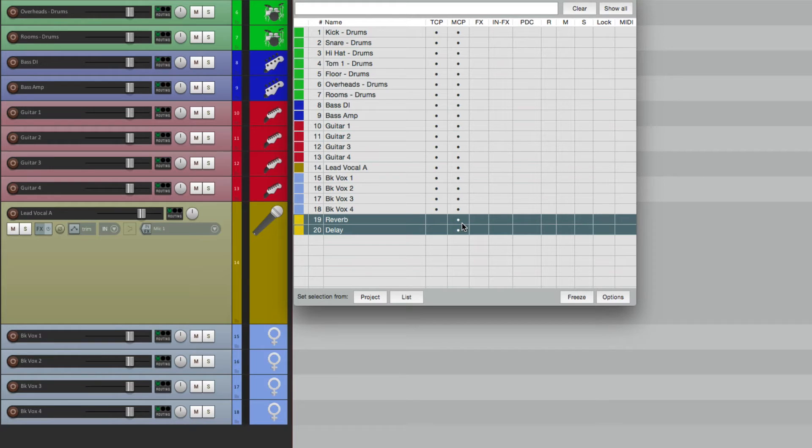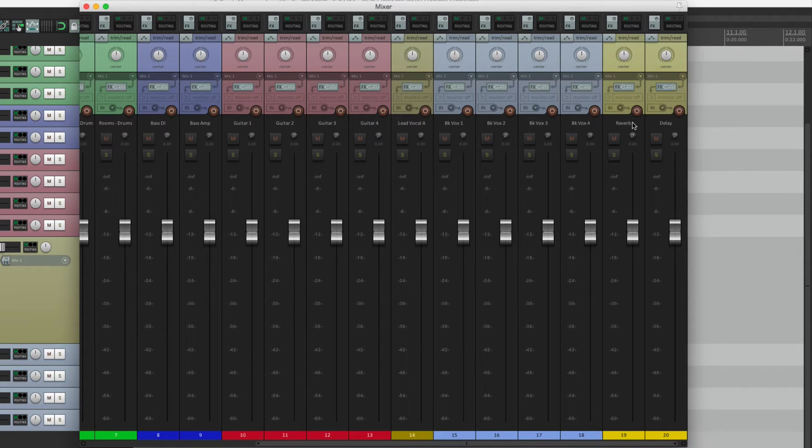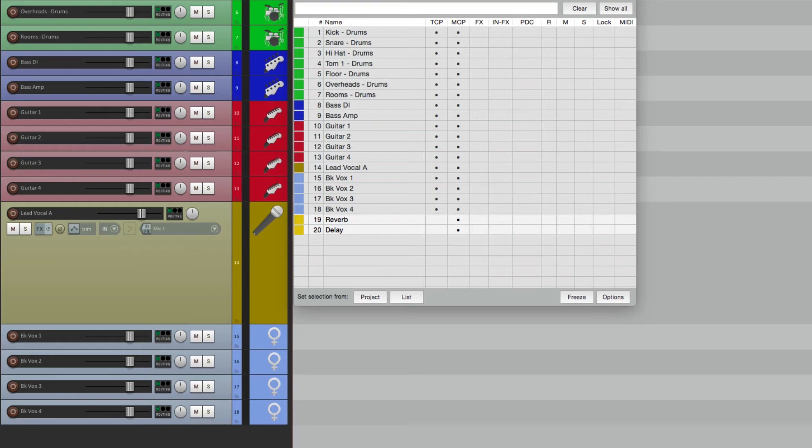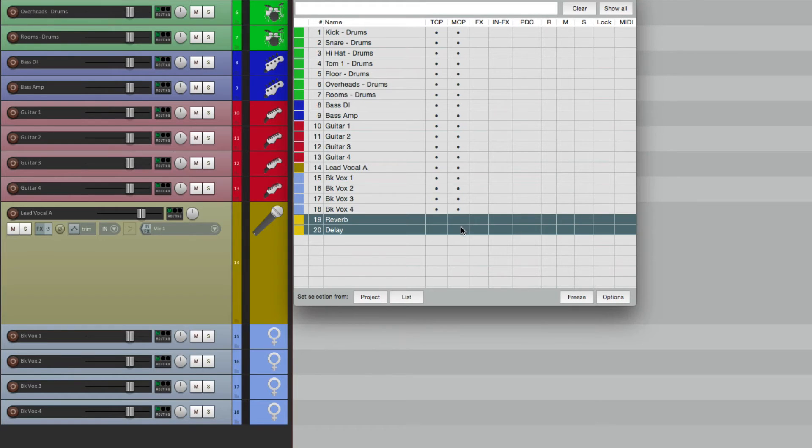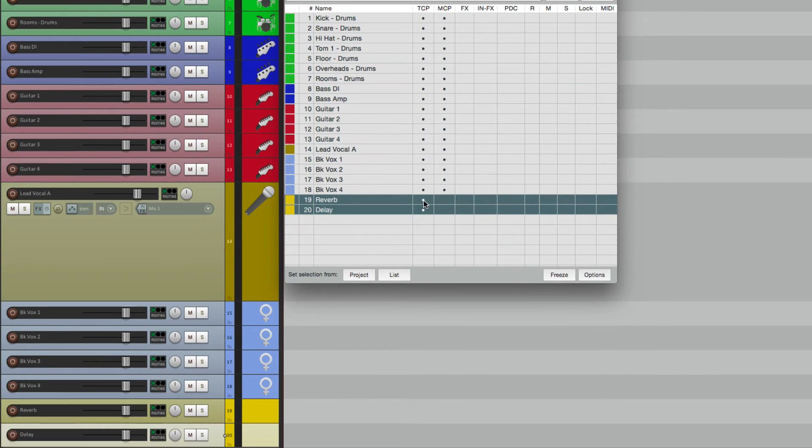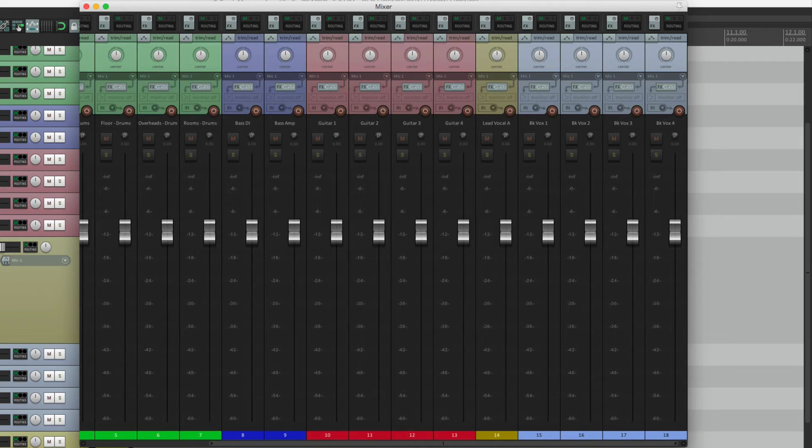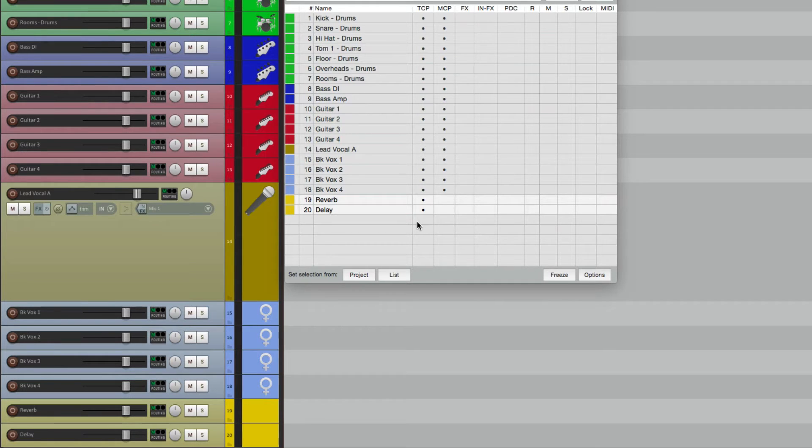So we no longer see them over here, but they're still going to show up in the mixer. Let's open the mixer. So here's our mixer and here's our effects returns, reverb and delay. So it still shows up here even though I don't see it in the track control panel. And we can do it the opposite way. Let's say we don't want to see it in the mixer, but we do want to see the track control panel.